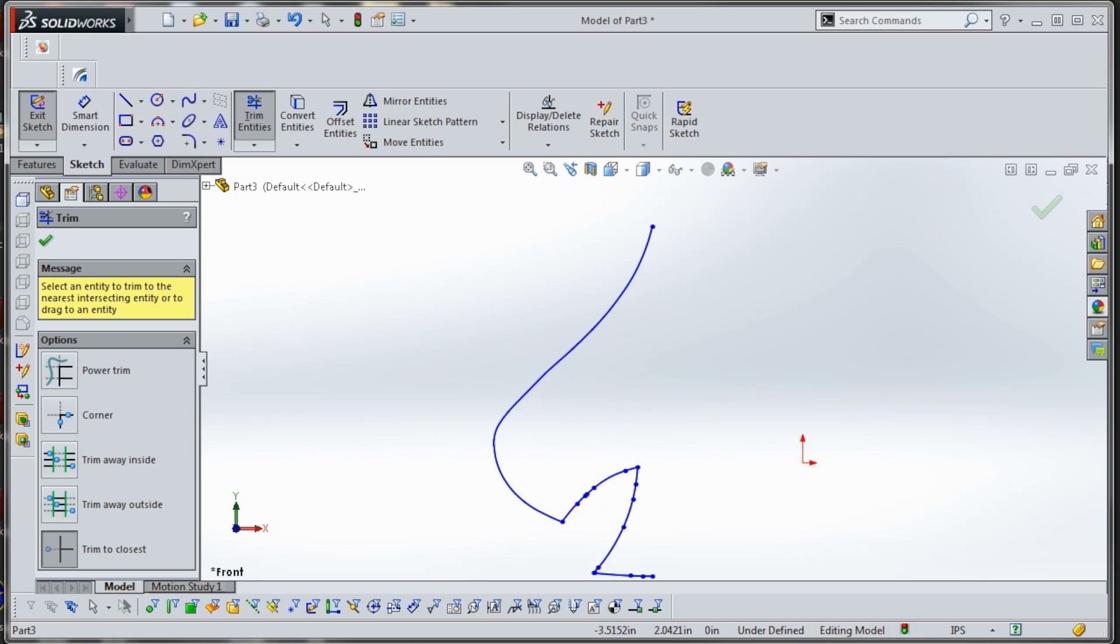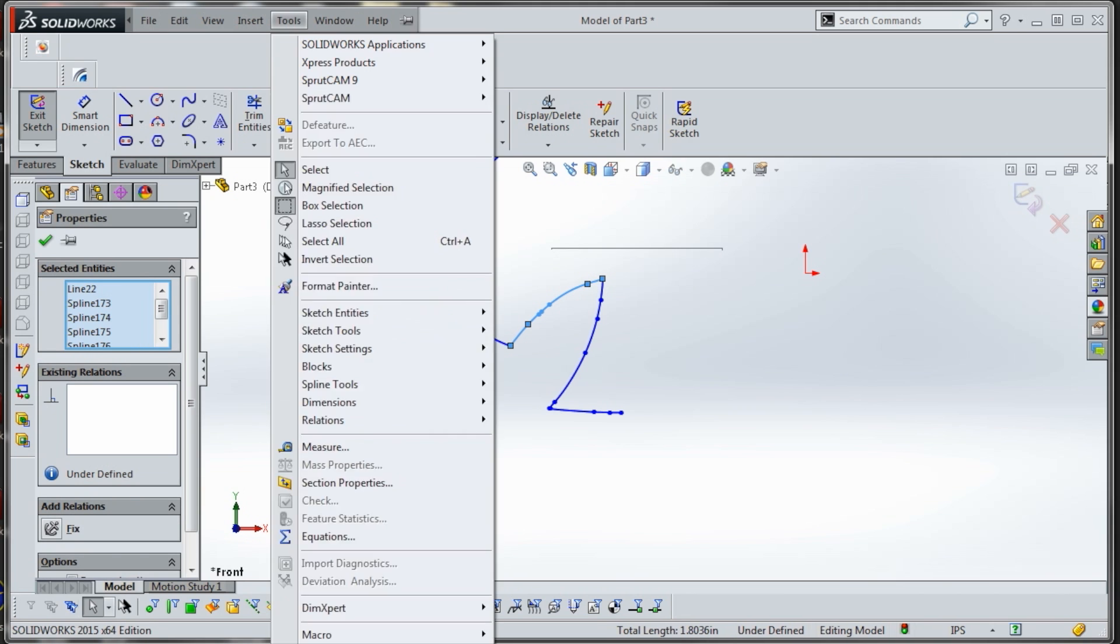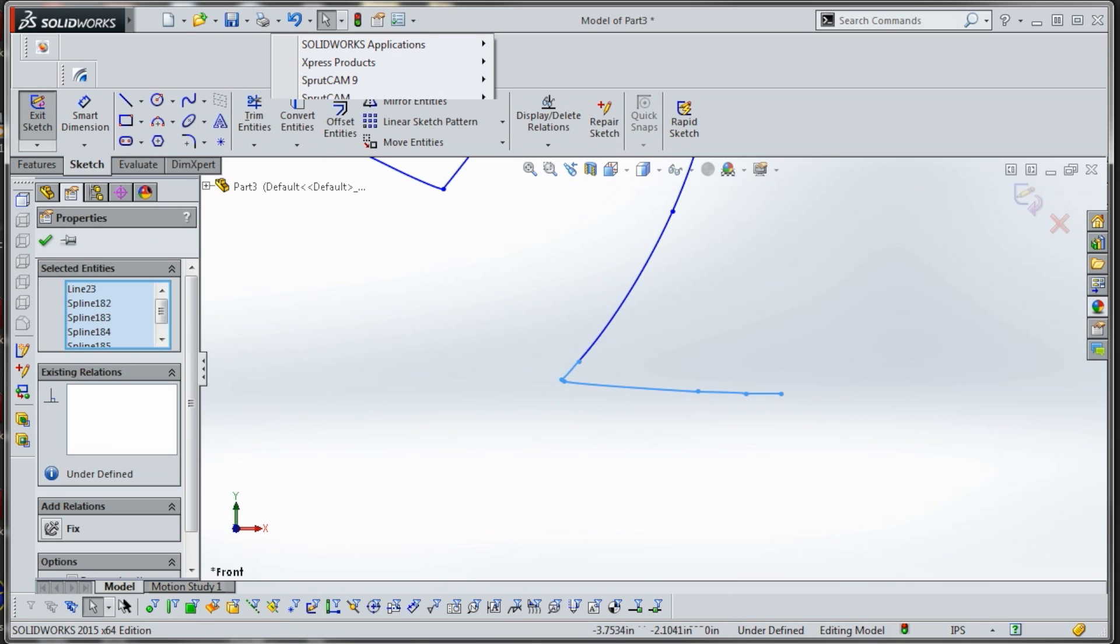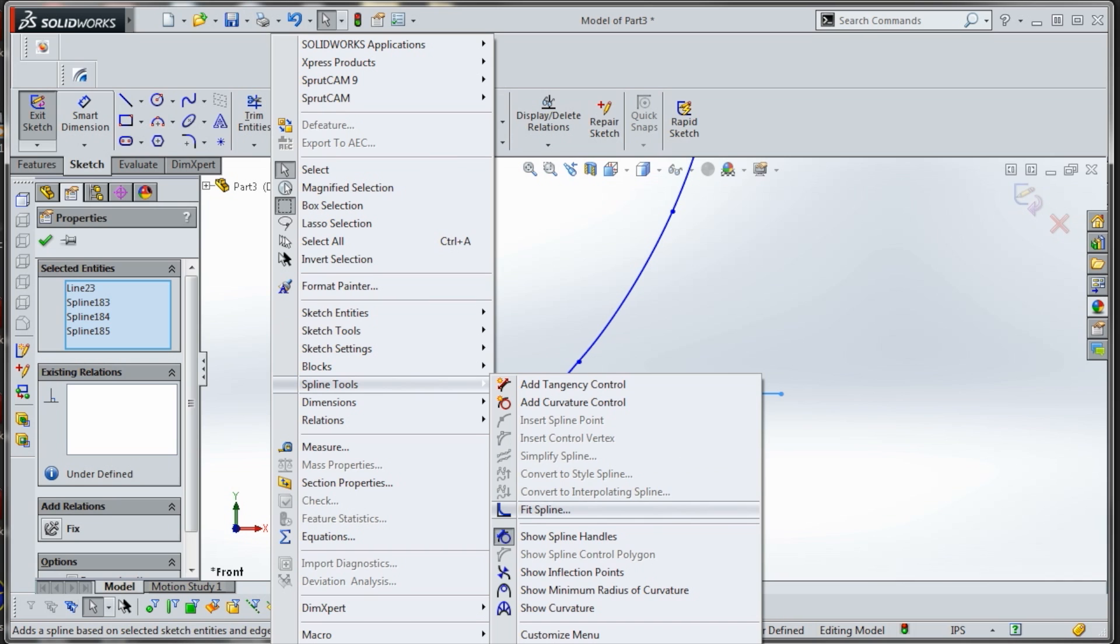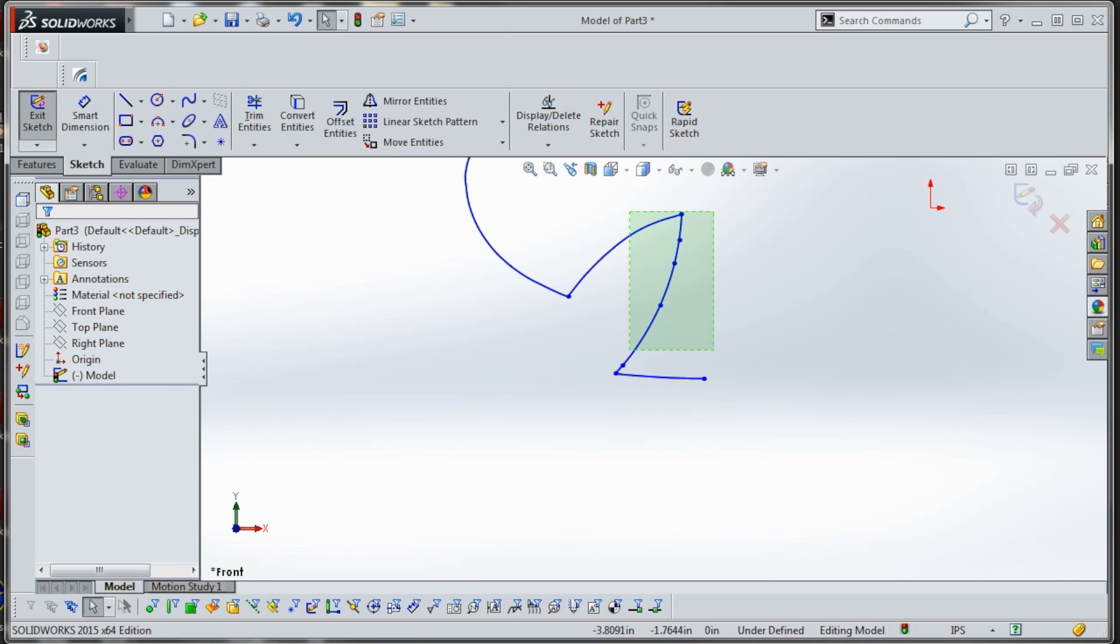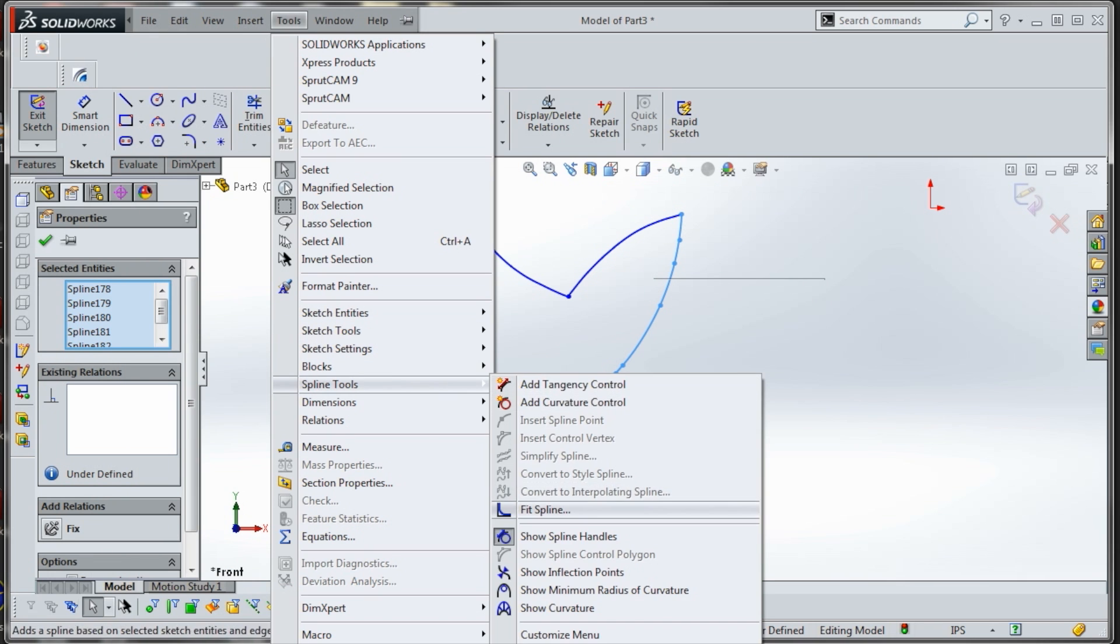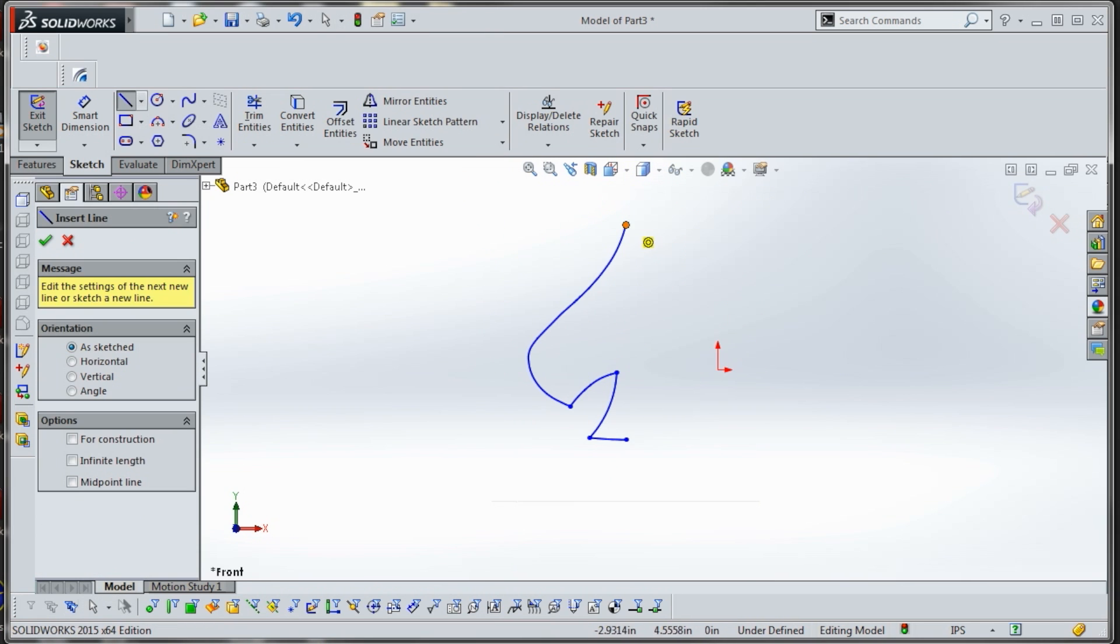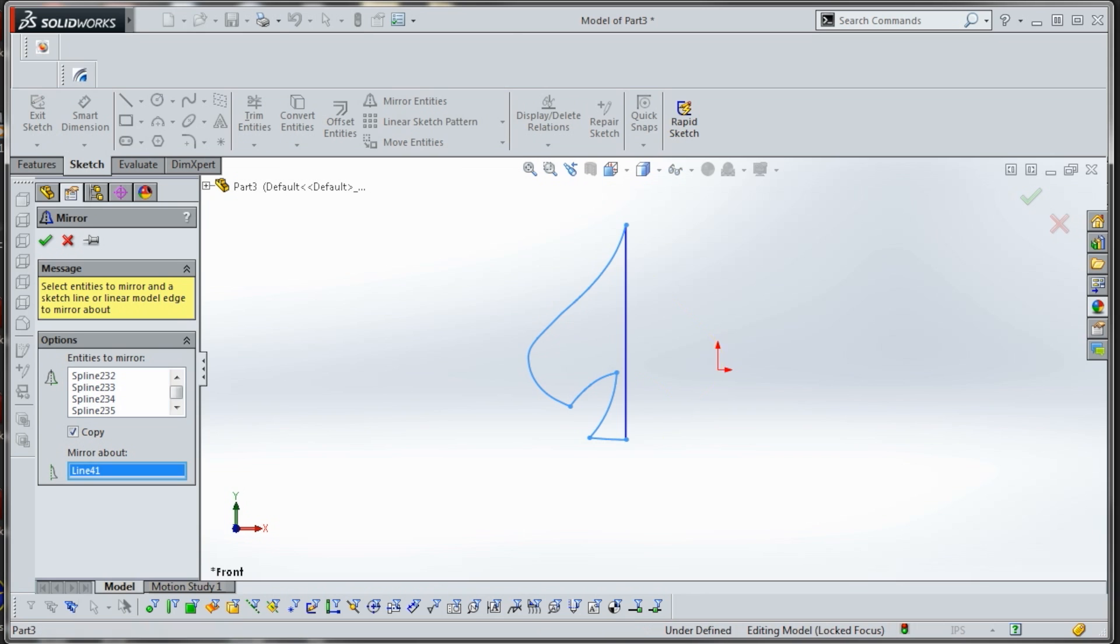And what we'll do is I will select all this stuff and we'll do tools, spline tools, fit spline. And I'll do the same thing for this stuff, tools, spline tools, fit spline. And finally this one. And then we'll take a line and we'll go from there to there, and then we will do mirror entities, control A, and mirror about that.